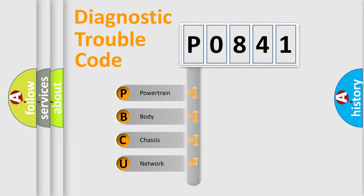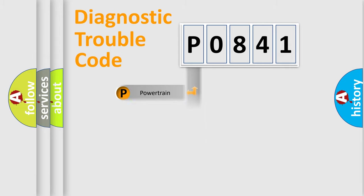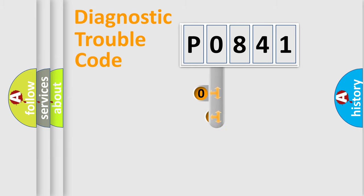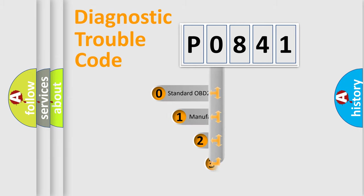We divide the electric system of automobile into four basic units: Powertrain, body, chassis, and network. This distribution is defined in the first character code.